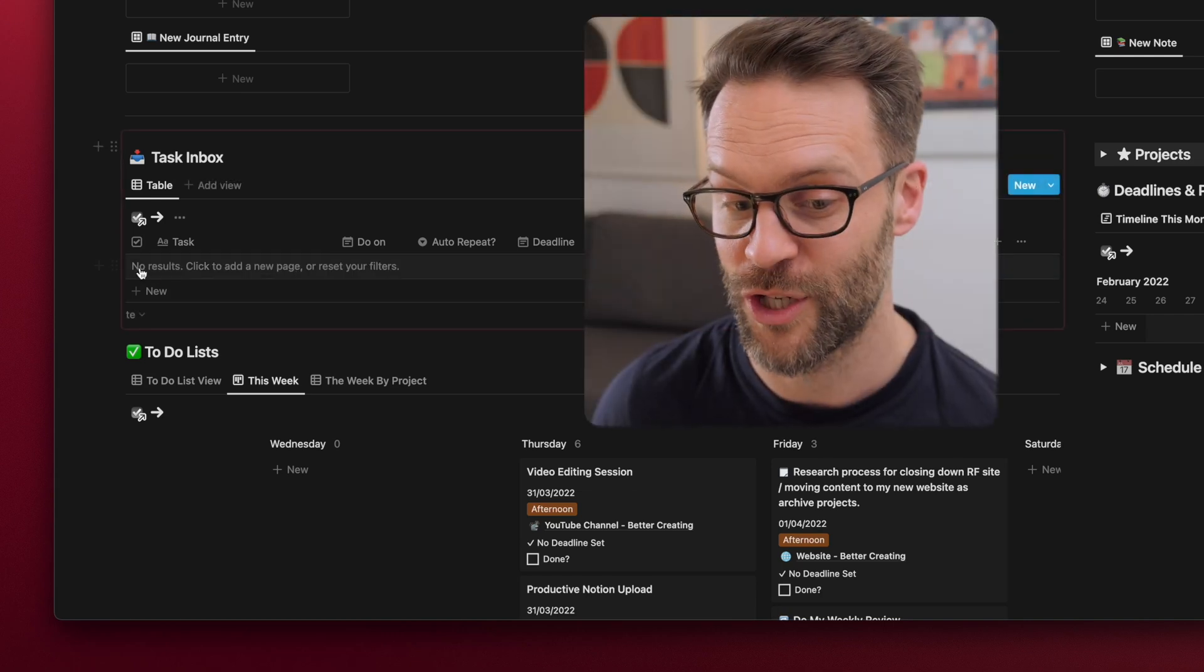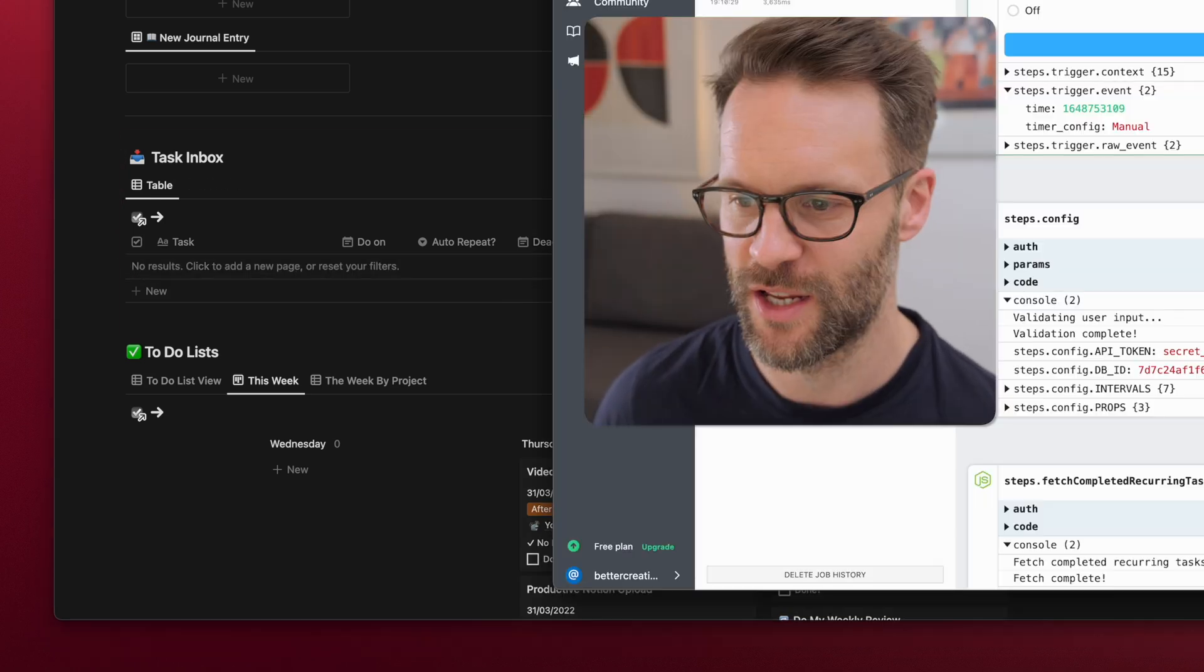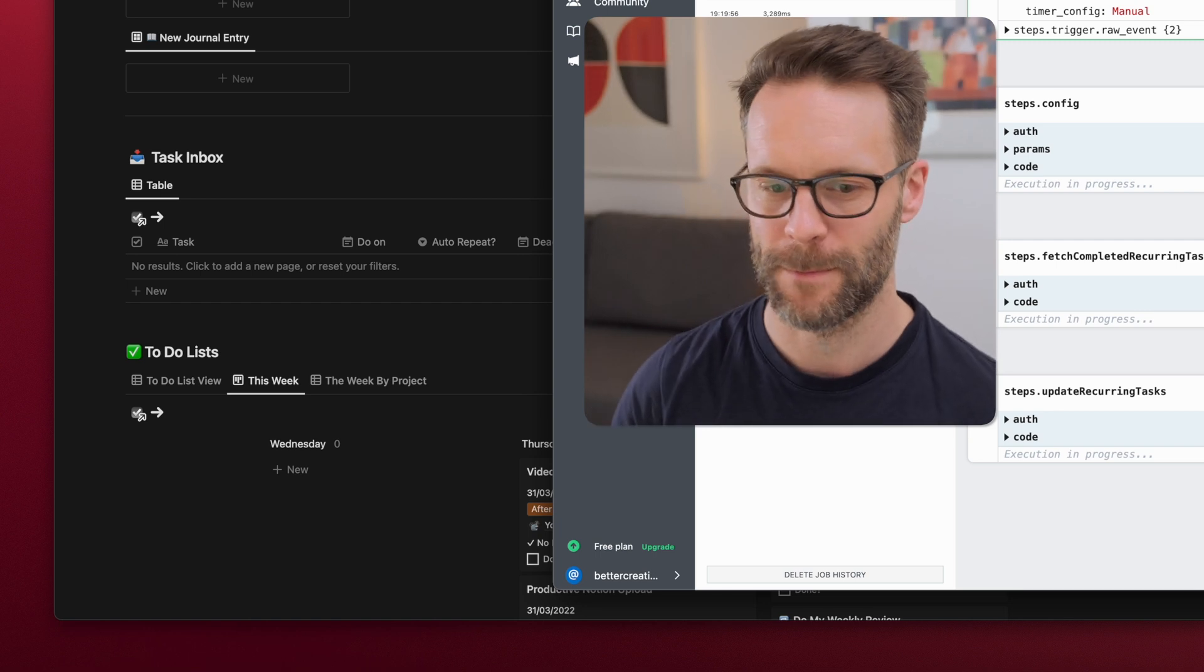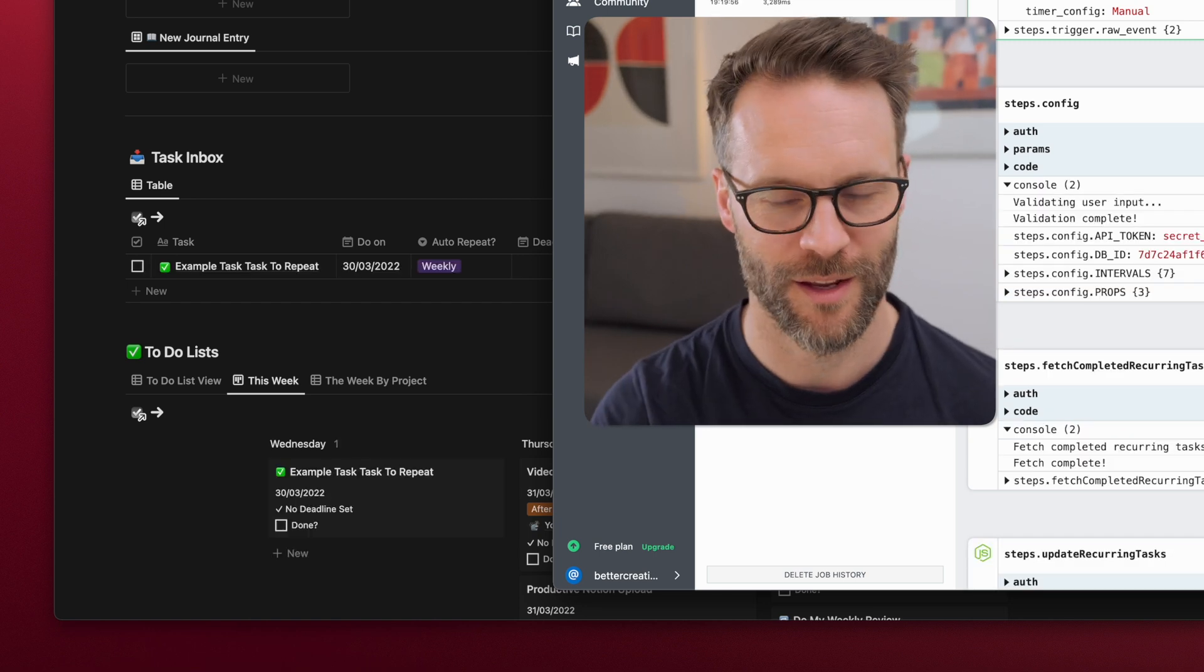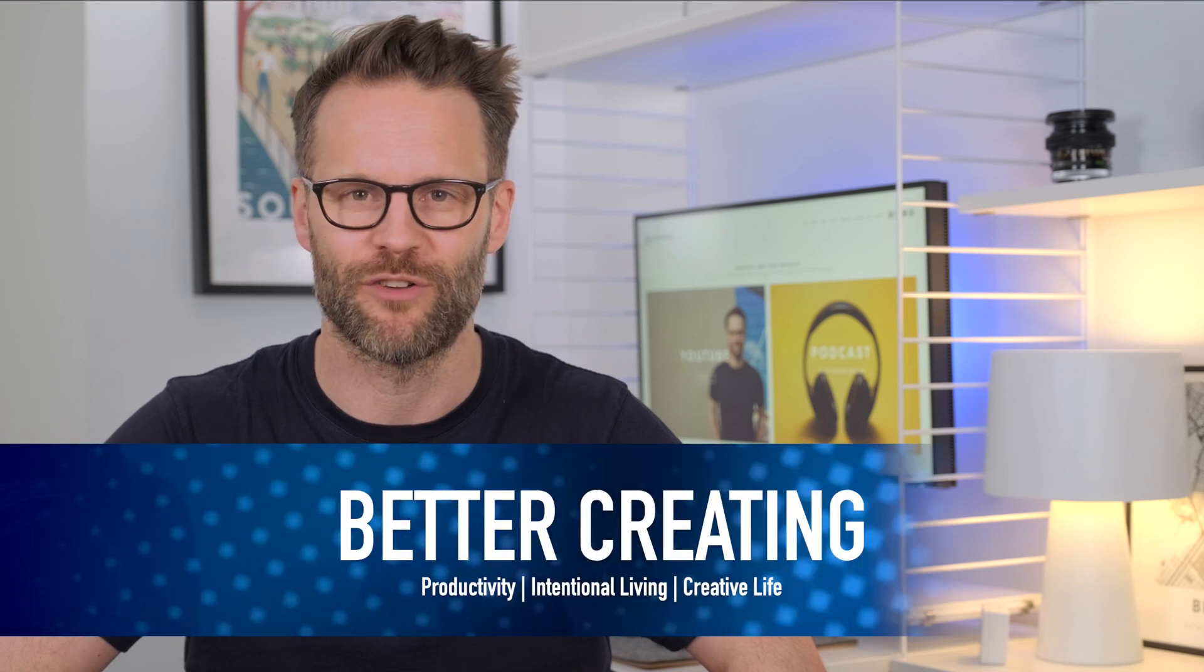So, check it off, it disappears. It will run, did you see that? Hi everyone, it's Simon. Welcome back to Better Creating.